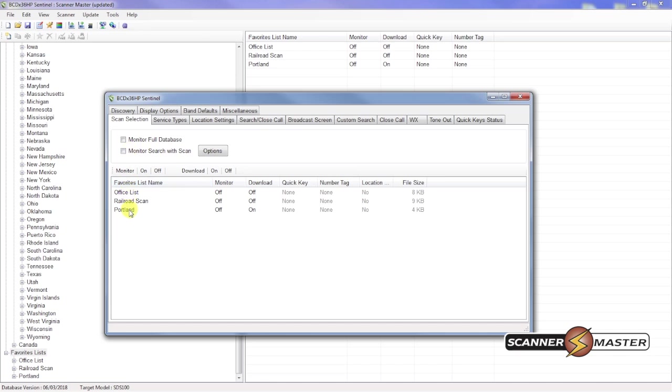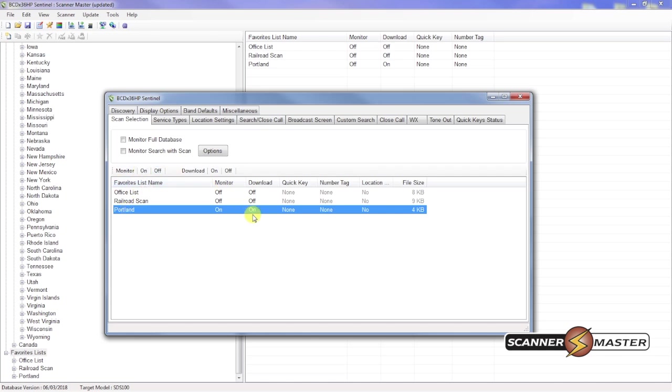Down below here. If we want the favorites list to be running on the scanner. We'll put monitor on. And then we'll make sure download is on.